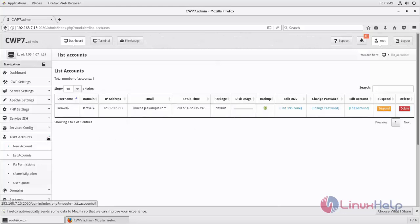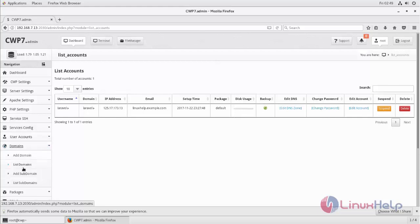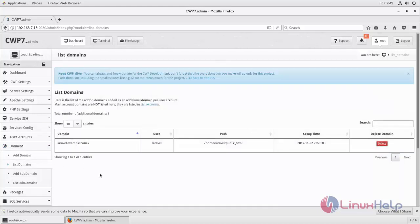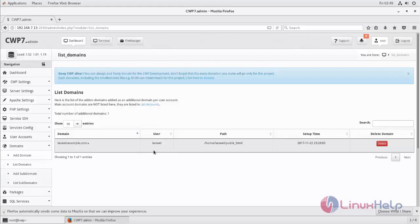And then the domain Laravel. The username is Laravel and it has the document root.